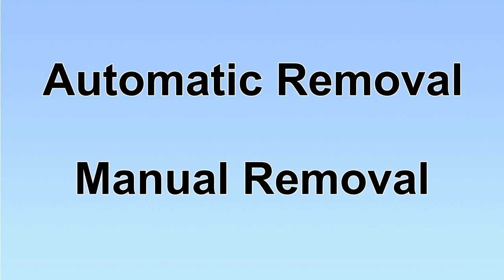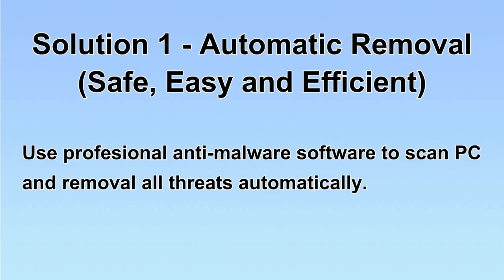We have two solutions to remove the virus: automatic removal and manual removal. I will show you automatic removal first. We will use a professional anti-malware server to scan PC and then remove all the virus and malware detected. Let's begin.